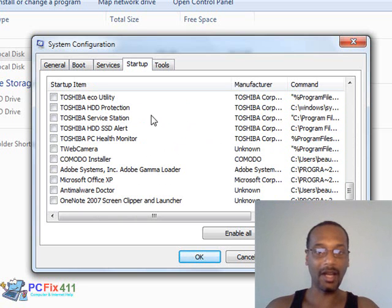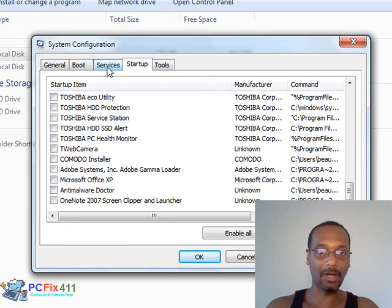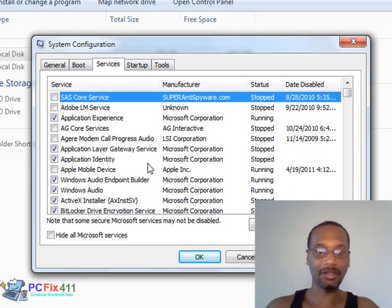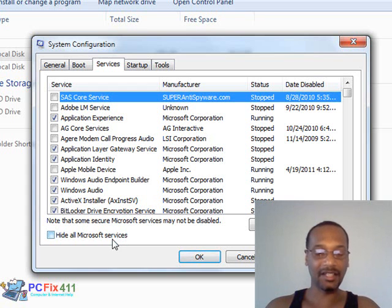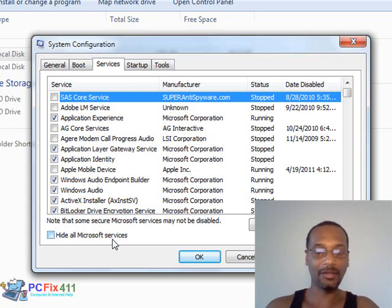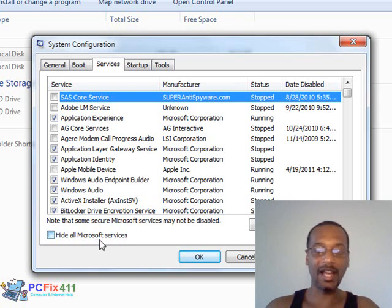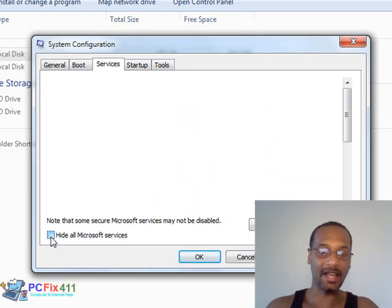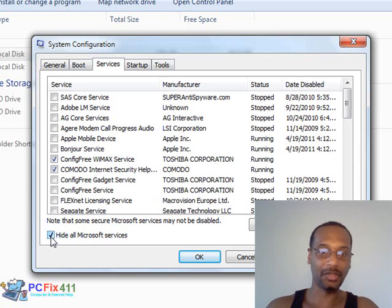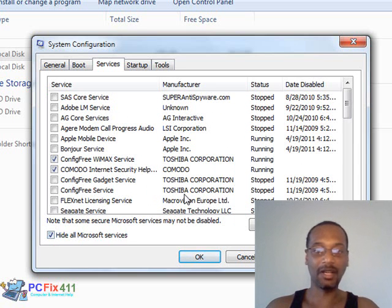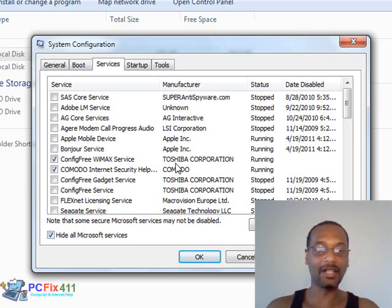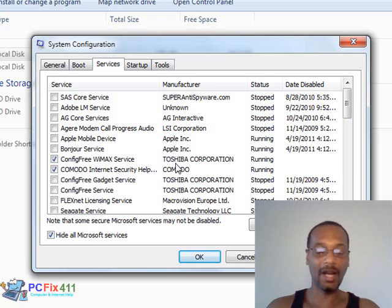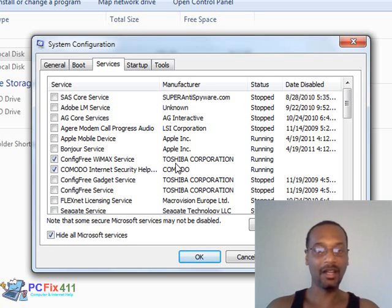Now I'm going to show you something else. I'm going to click on Services. Now when I click on Services, it's not a necessity that you let all the Microsoft Services run, but what I like to do is hit this little button here that says Hide All Microsoft Services because I want to start knocking off the third party services first. So I want to start to uncheck the unnecessary third party services.